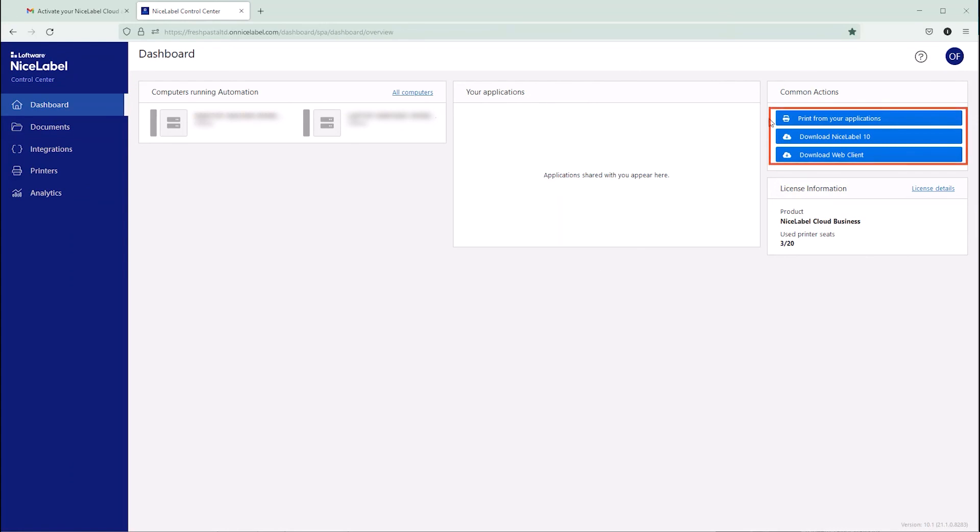When your new user downloads and connects the NiceLabel software they need to NiceLabel Cloud, they can start printing labels.